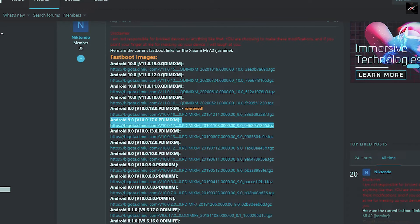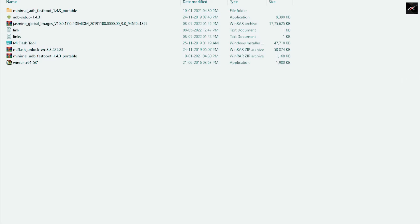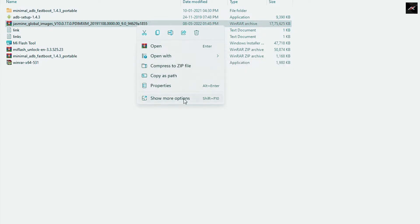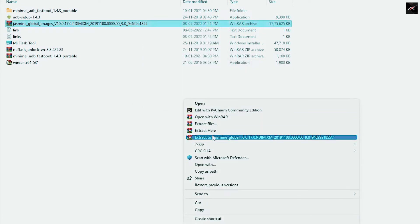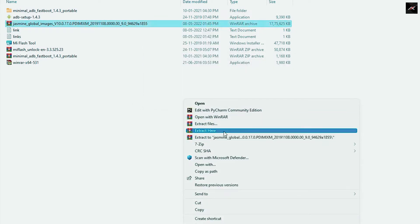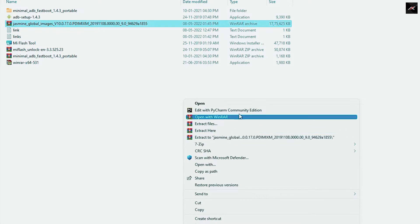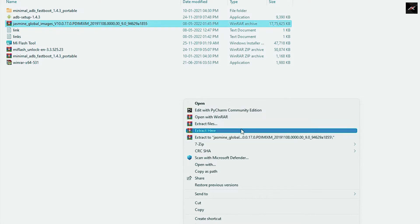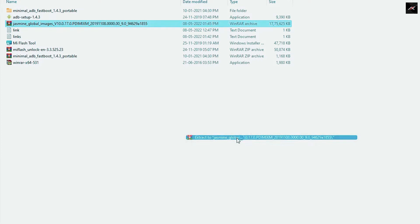Once you have all the required files, extract the fastboot ROM and paste it onto the desktop. Earlier I found that doing it from any other partition gave some errors, and pasting it on the desktop solved my issue. So I recommend you also paste it there.